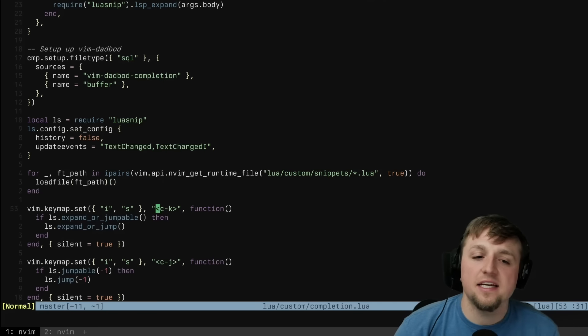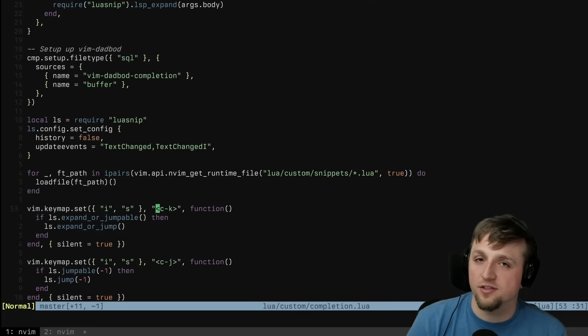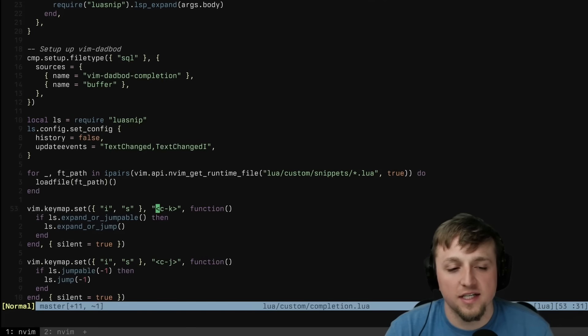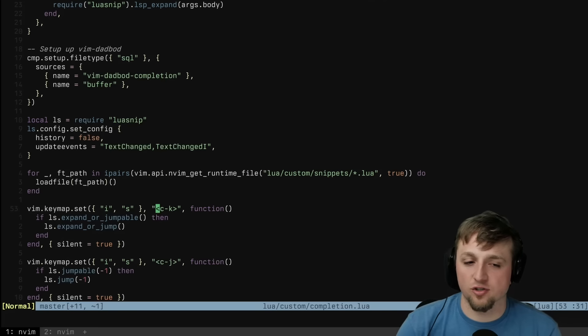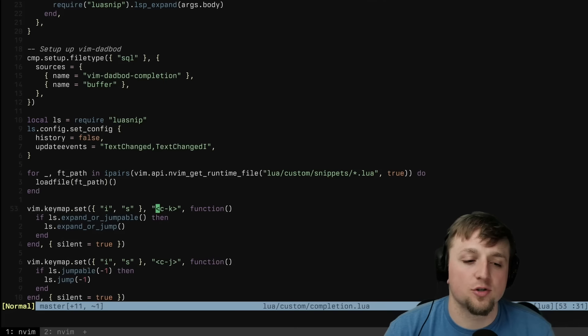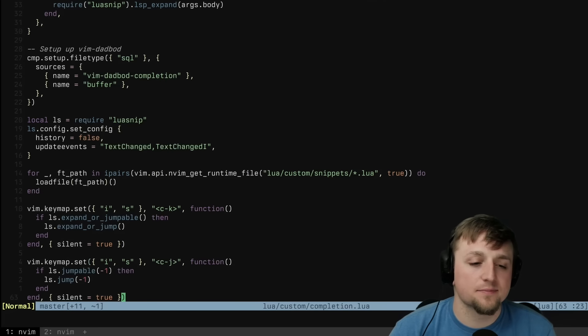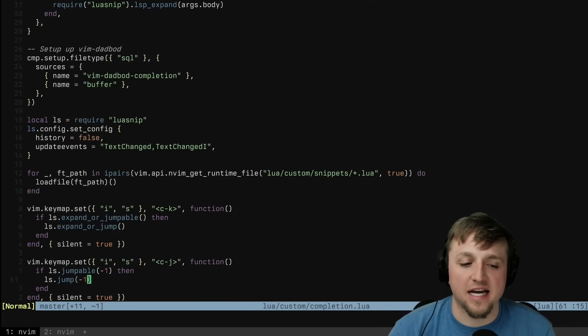And then here's where the two things that you're going to see as we're walking through LuaSnip, these are important. Control-K is what I have to go forward, and Control-J is what I have to go back. And what does this look like as we're going?